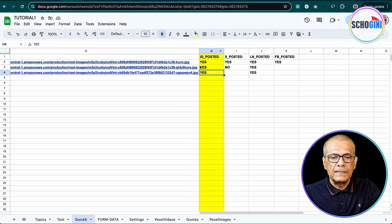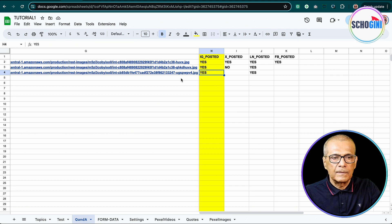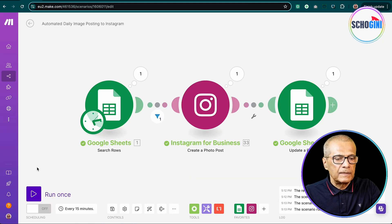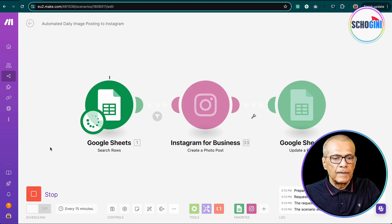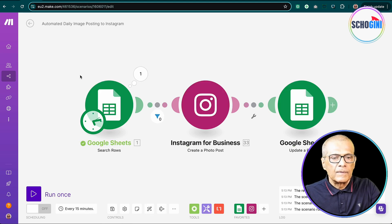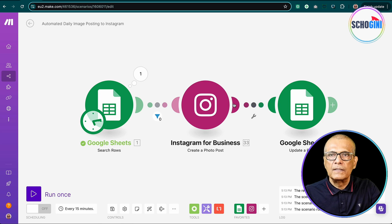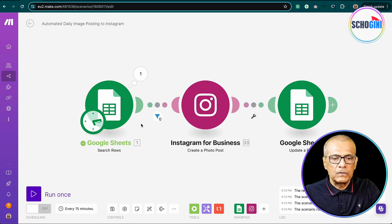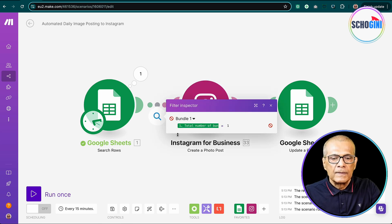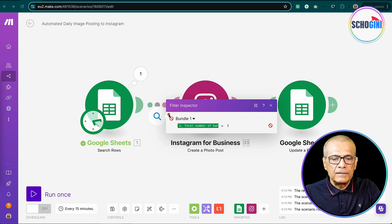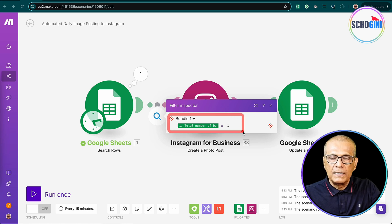And see, it has become yes. And if you run the scenario once more, we will notice that this filter did not let this pass beyond. So that we don't waste operations.